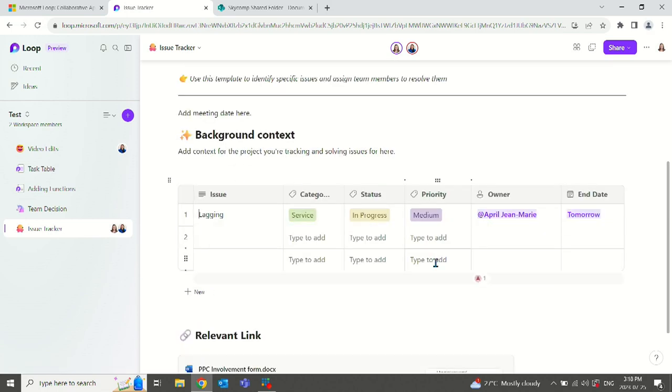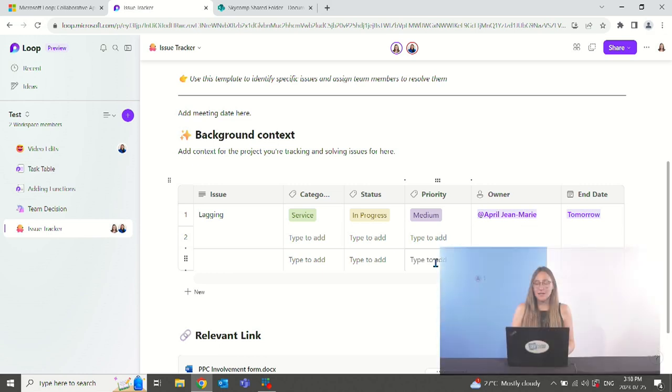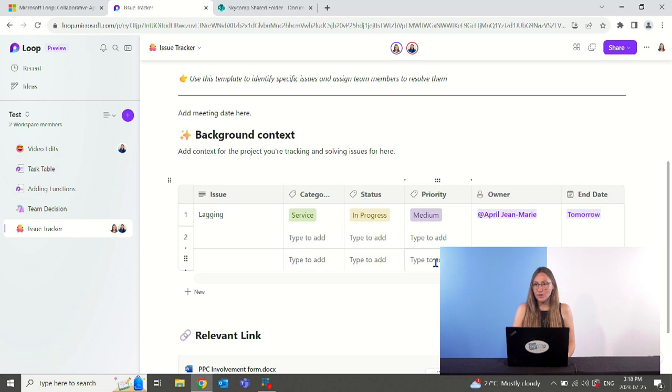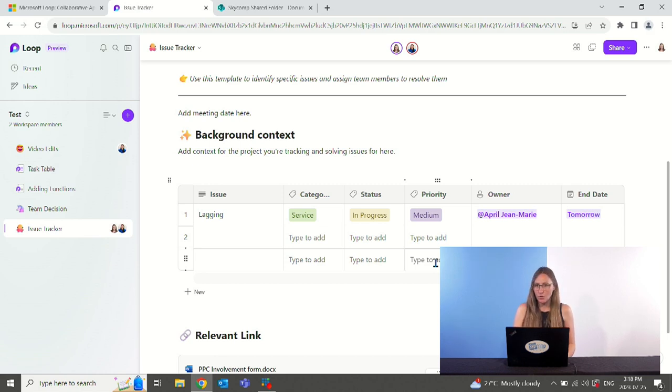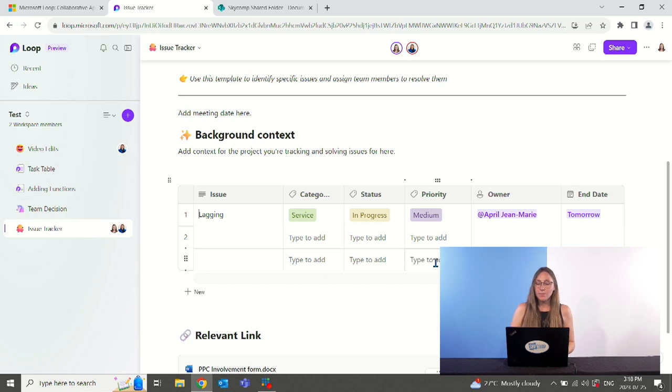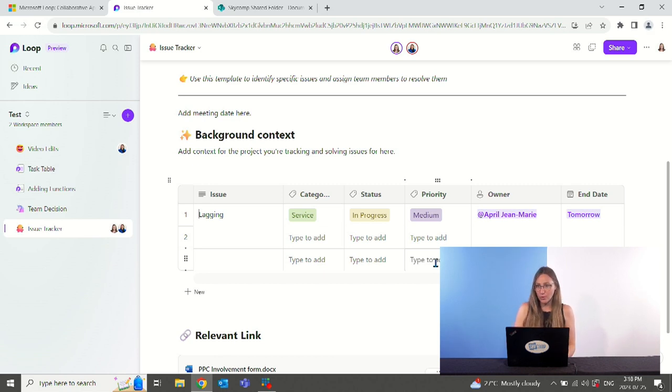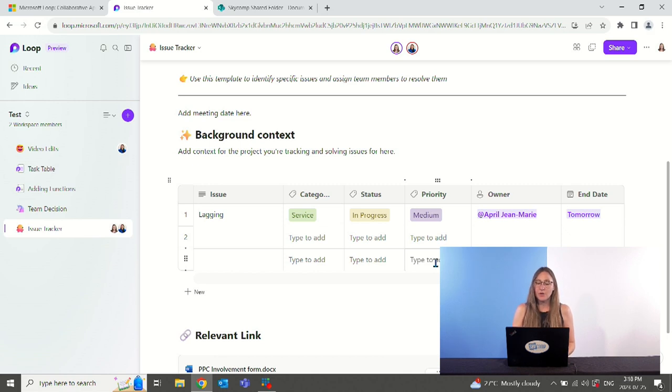Now that we have this workbook put together, we have our relevant links in here. We have our issues list. There might be some members who would like to view this issues list, but we do not want them to see the entire workbook, or we do not want them to see the entire page. We can pick components to share as a loop component in items like Outlook or Teams, and other people can collaborate but only view this section.